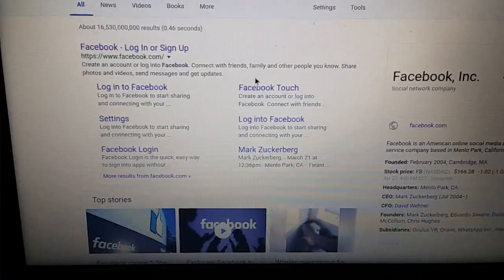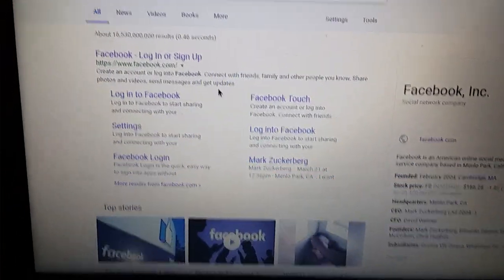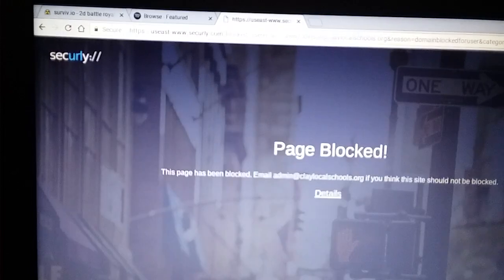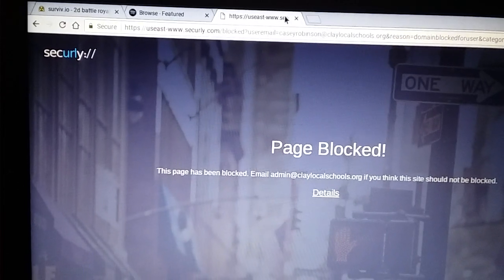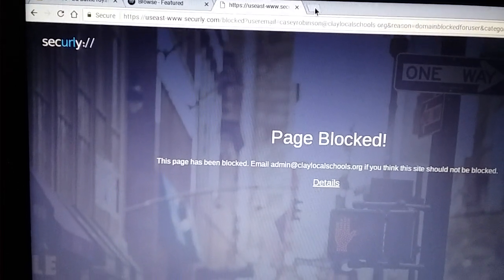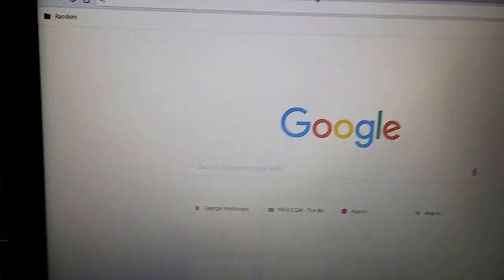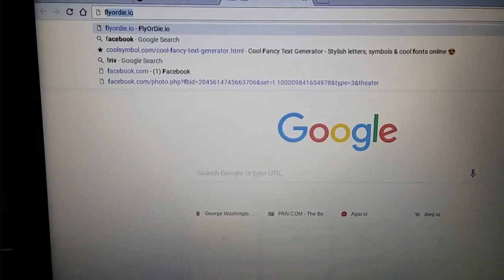Okay, so say you want to get on Facebook. If I click it regularly, it'll say USC Securely Blocked. So let me type Facebook.